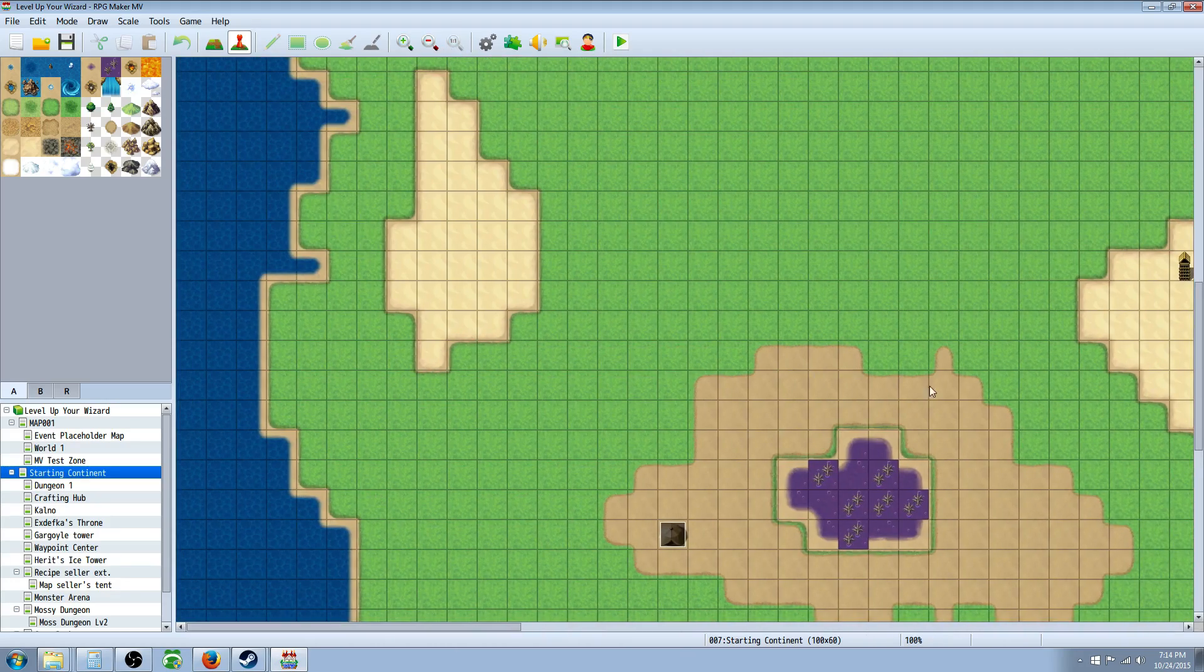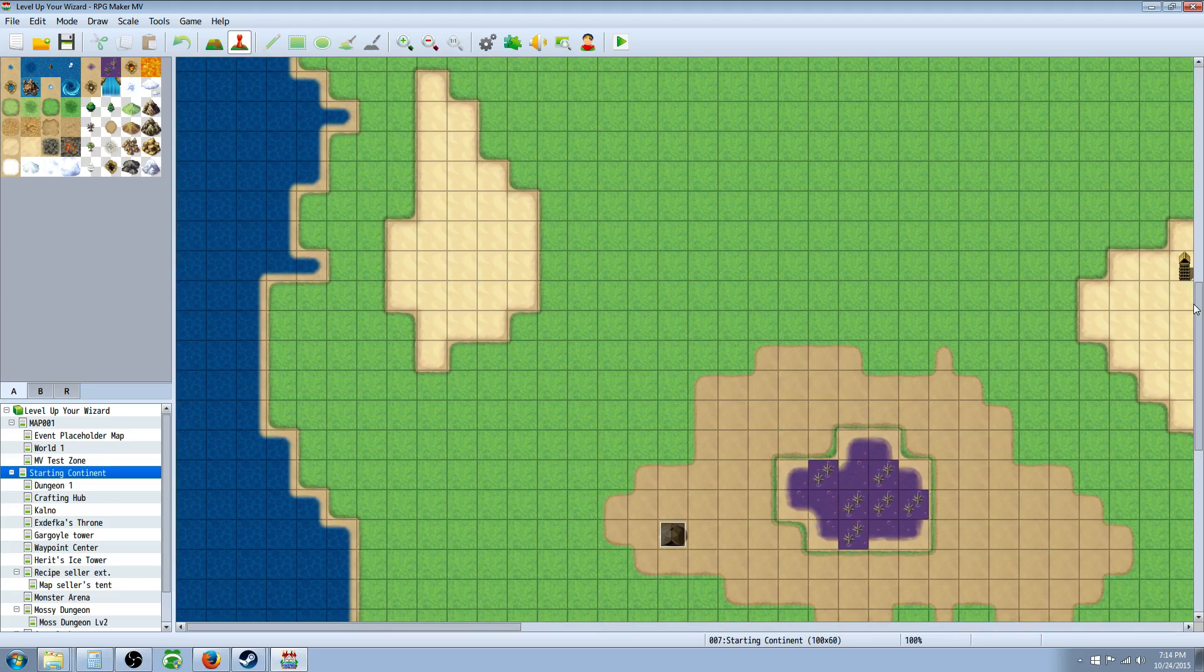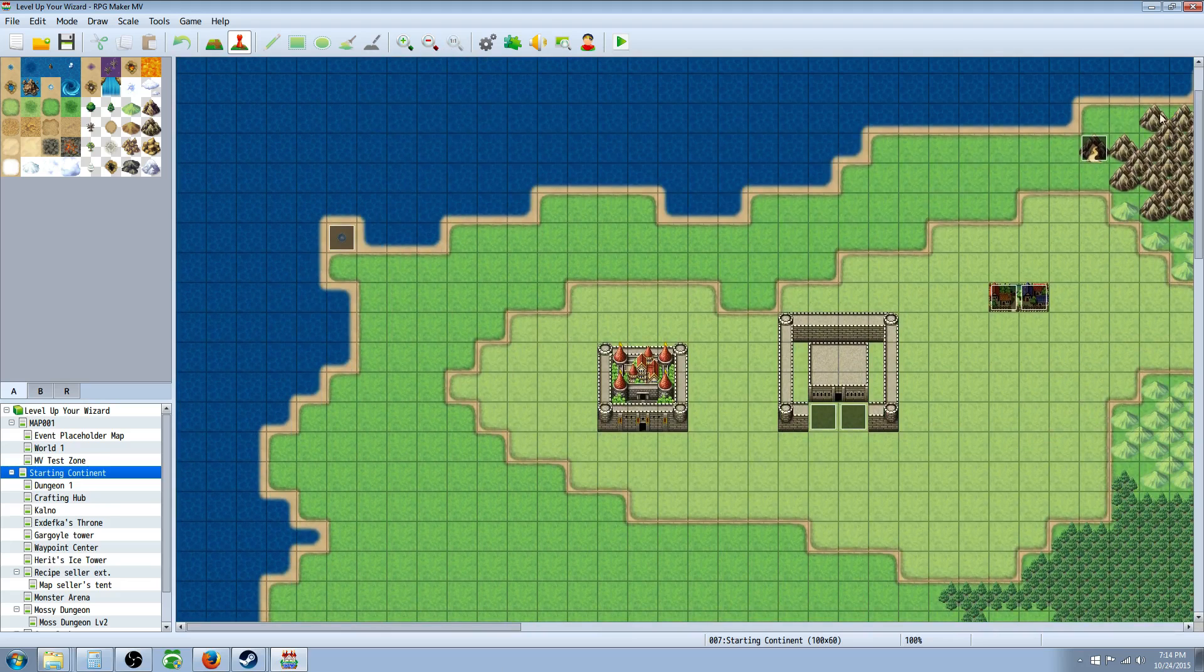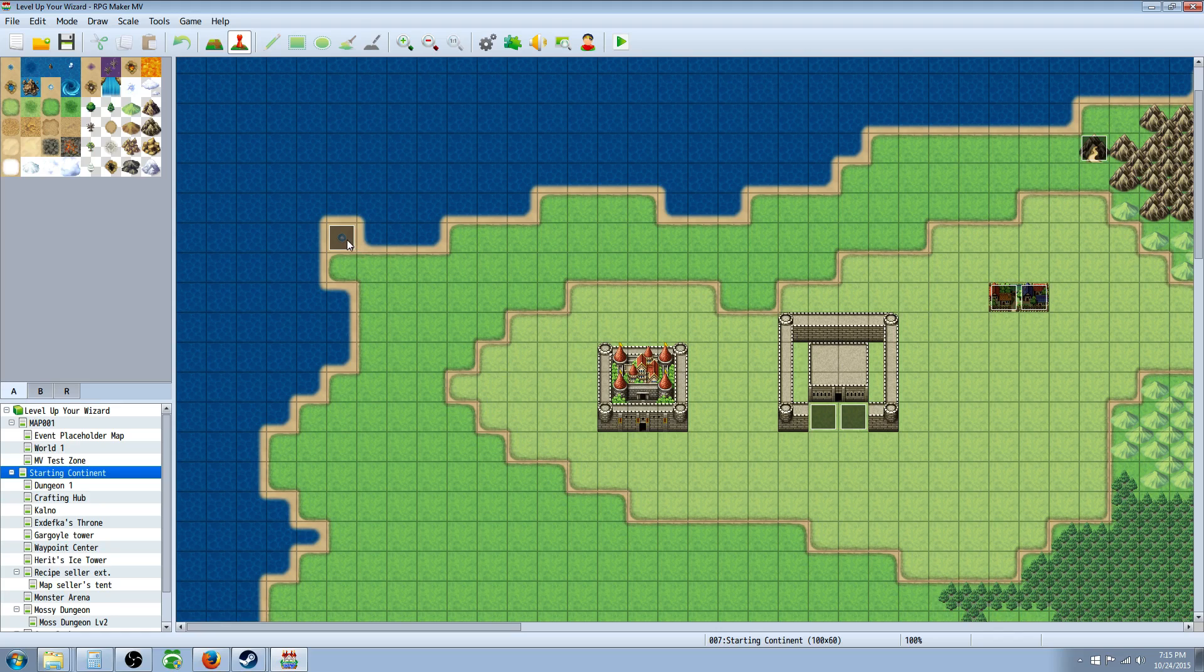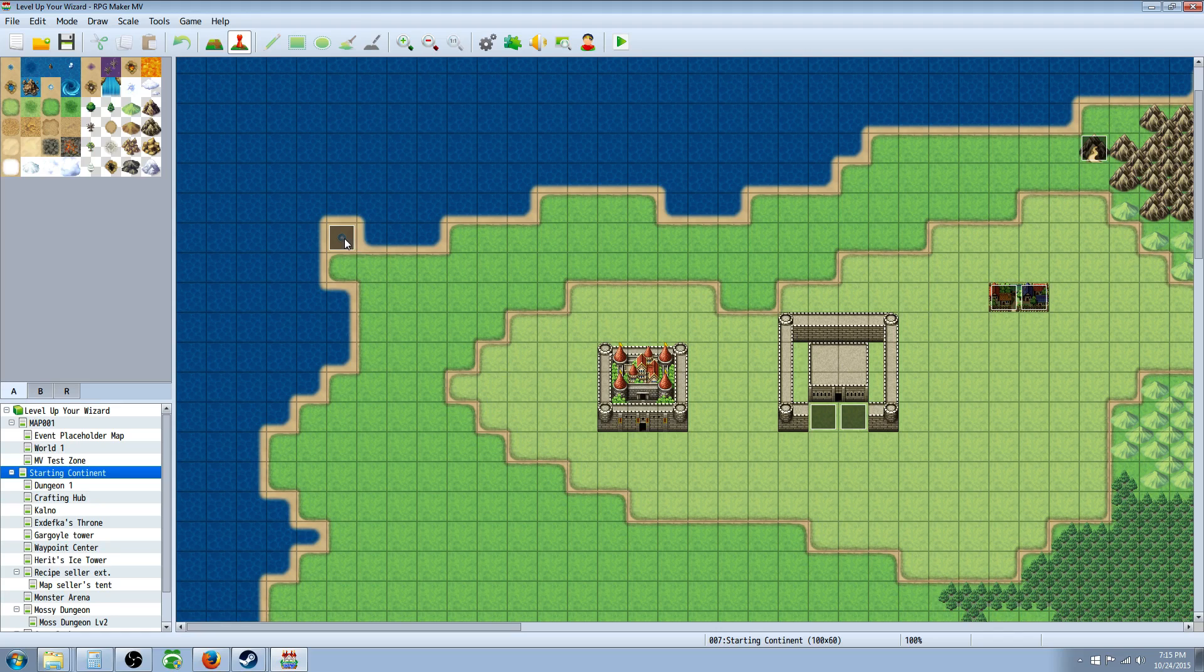Basically you're going to pick certain locations on the map where you want to have a teleport place to go to. For me I just use a little dot here with an event over it and I've used this same dot that's specified for that's how you get to the waypoint area.